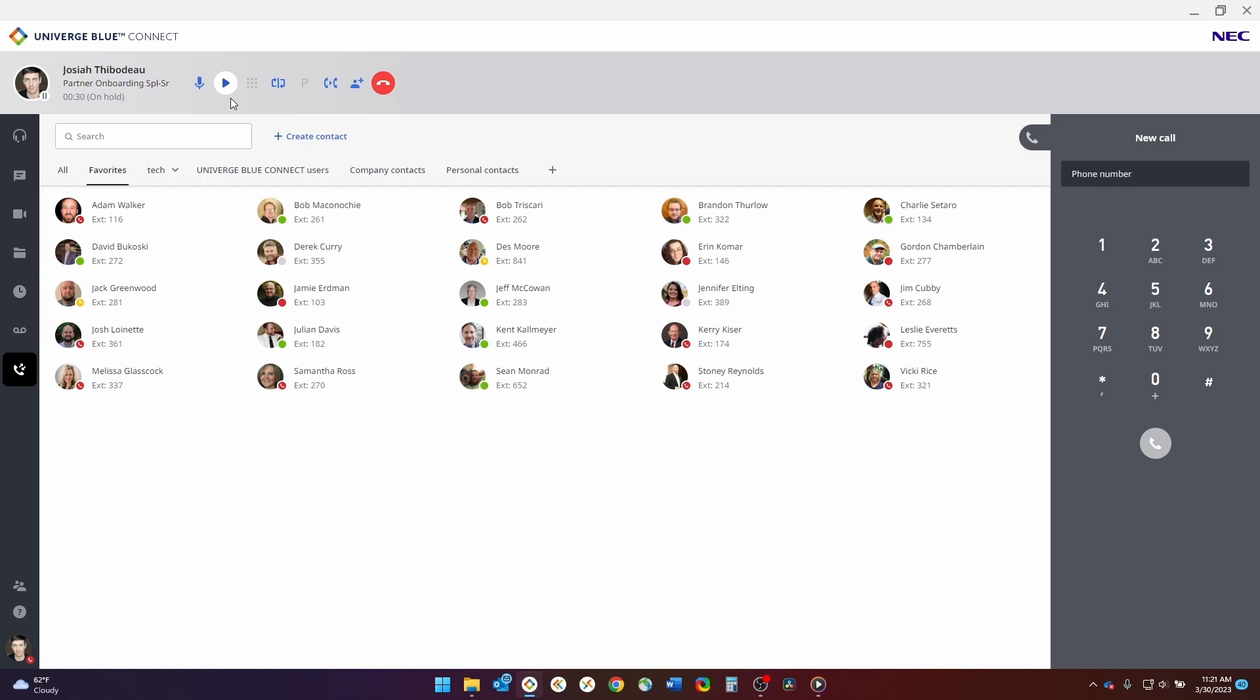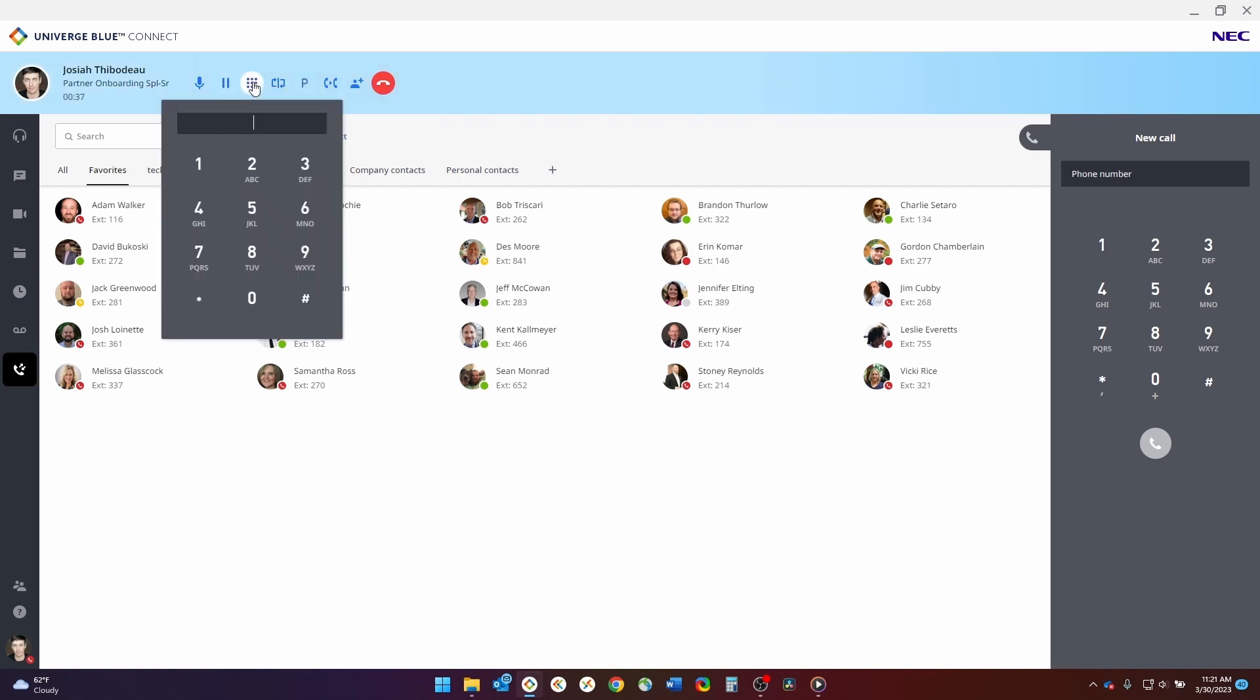To take a call off hold, simply click the resume button. You can also select the keypad, which you will need to use if you ever dial out to another company that has a greeting with options listed, such as press 1 for this or press 2 for that.